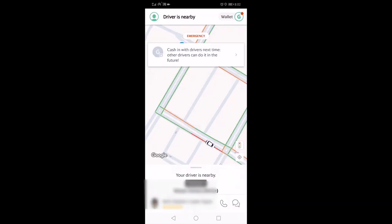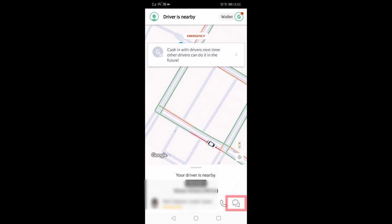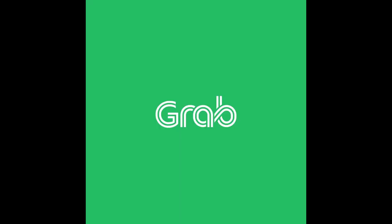It will also show you the current location of the driver. The app also has options to call or message the driver if you need any requests. Thanks for watching — please like, comment, and subscribe to my channel. Thank you!